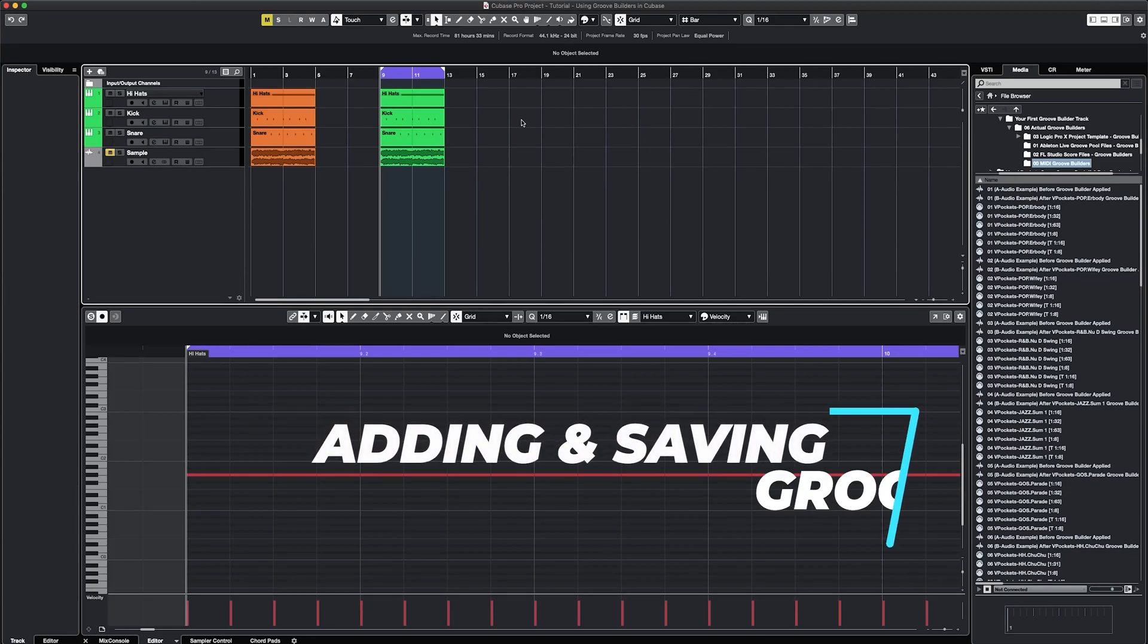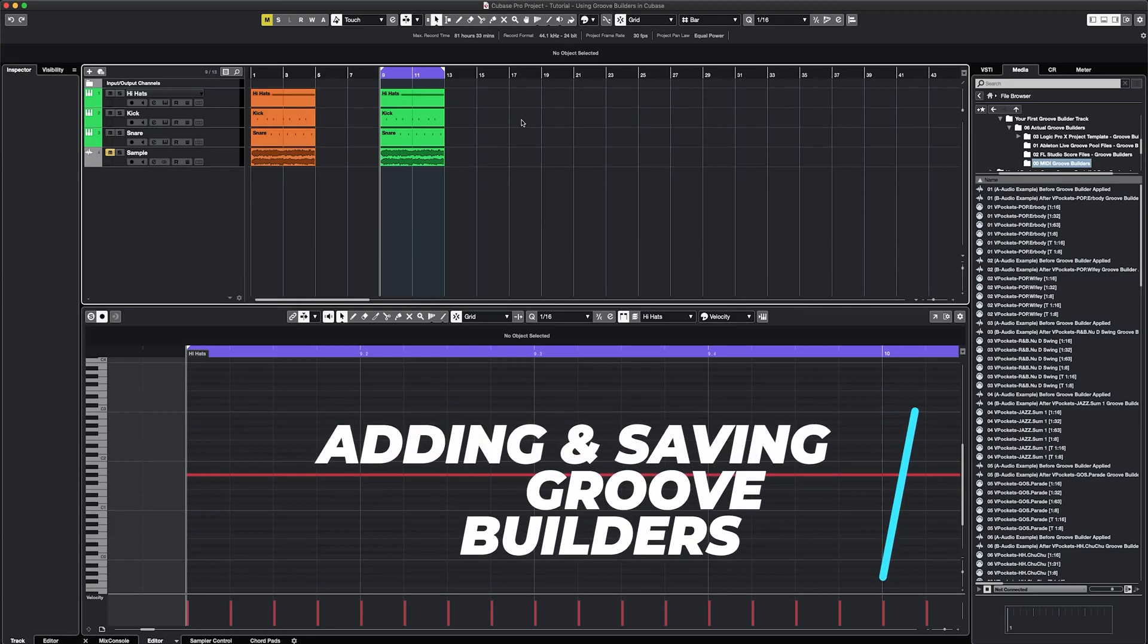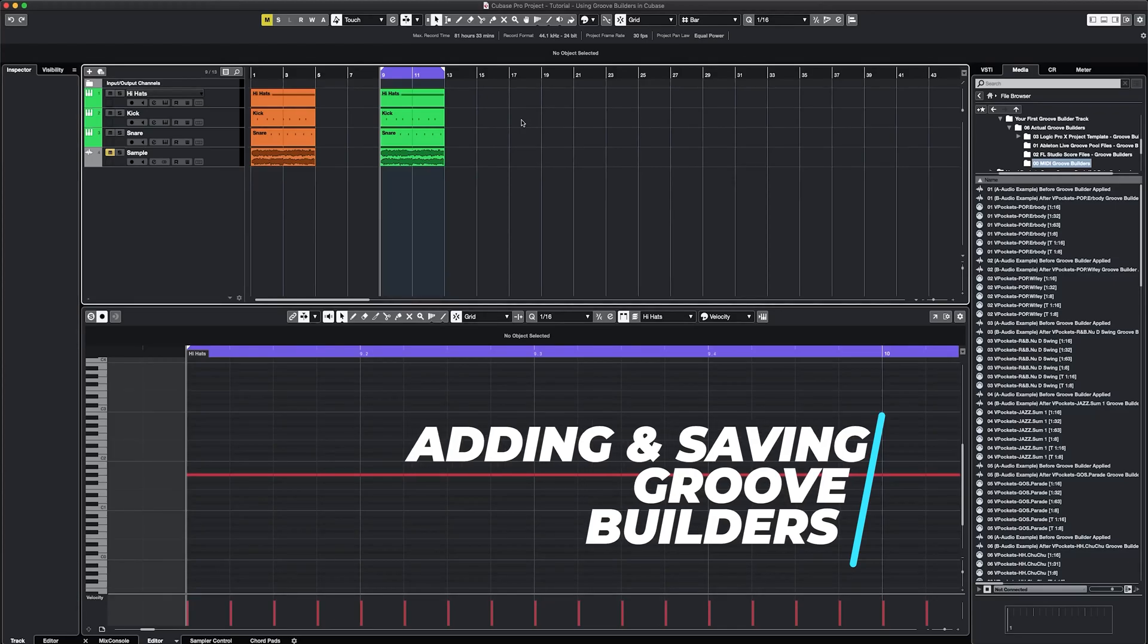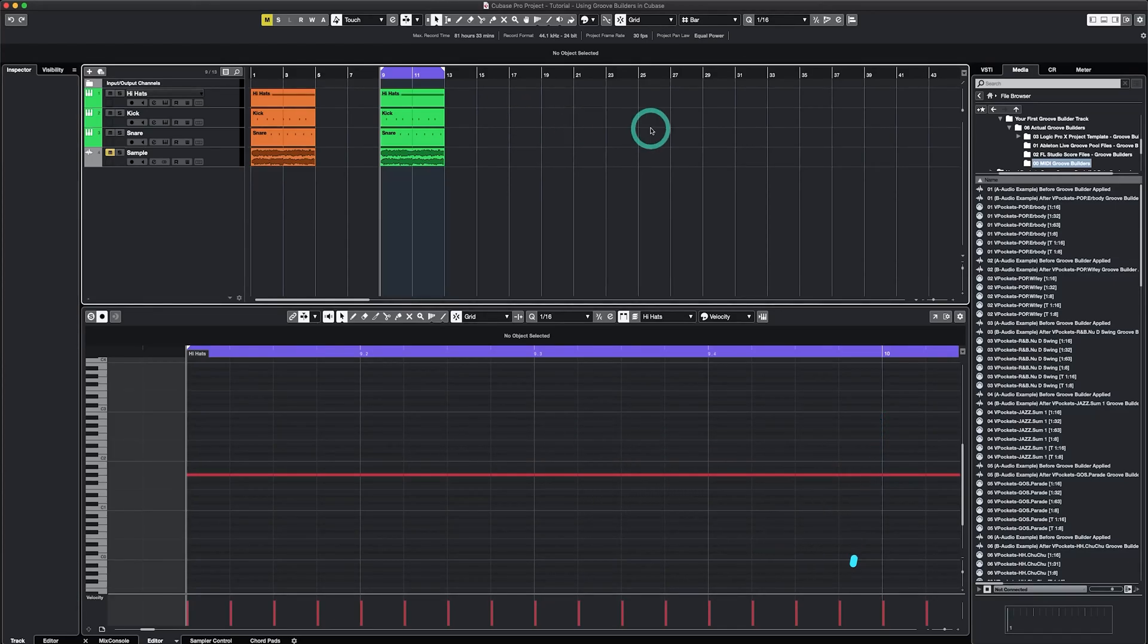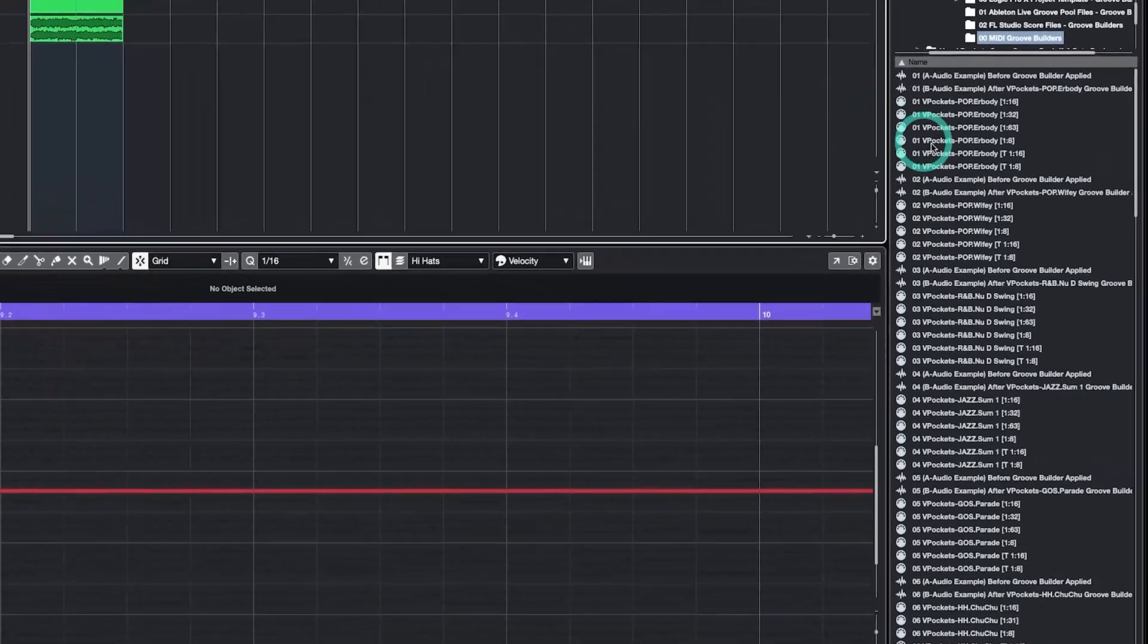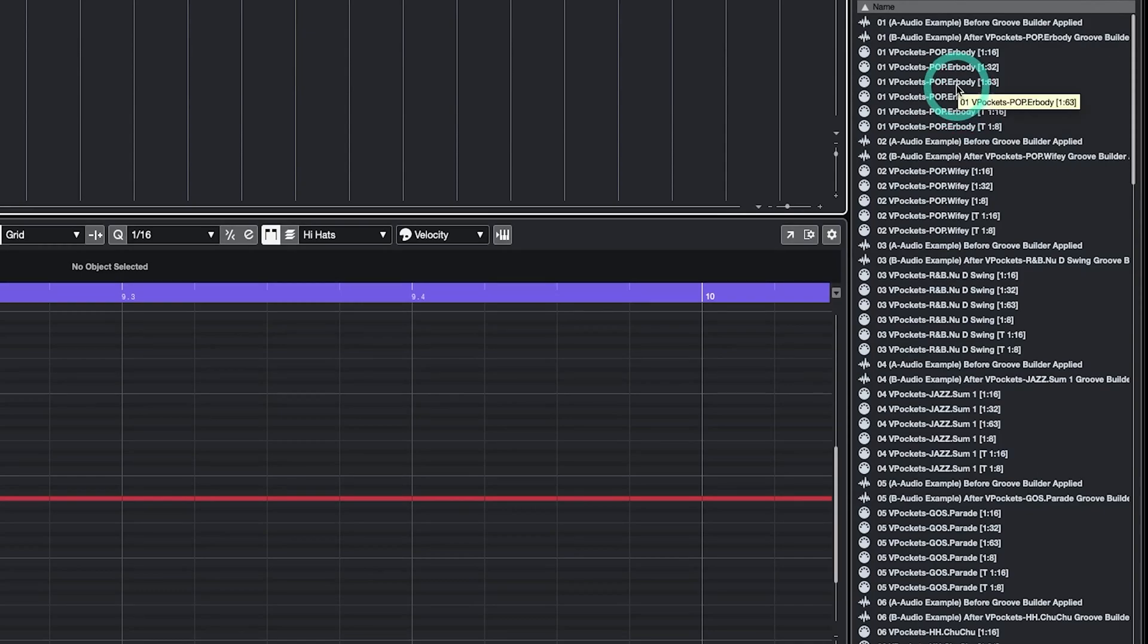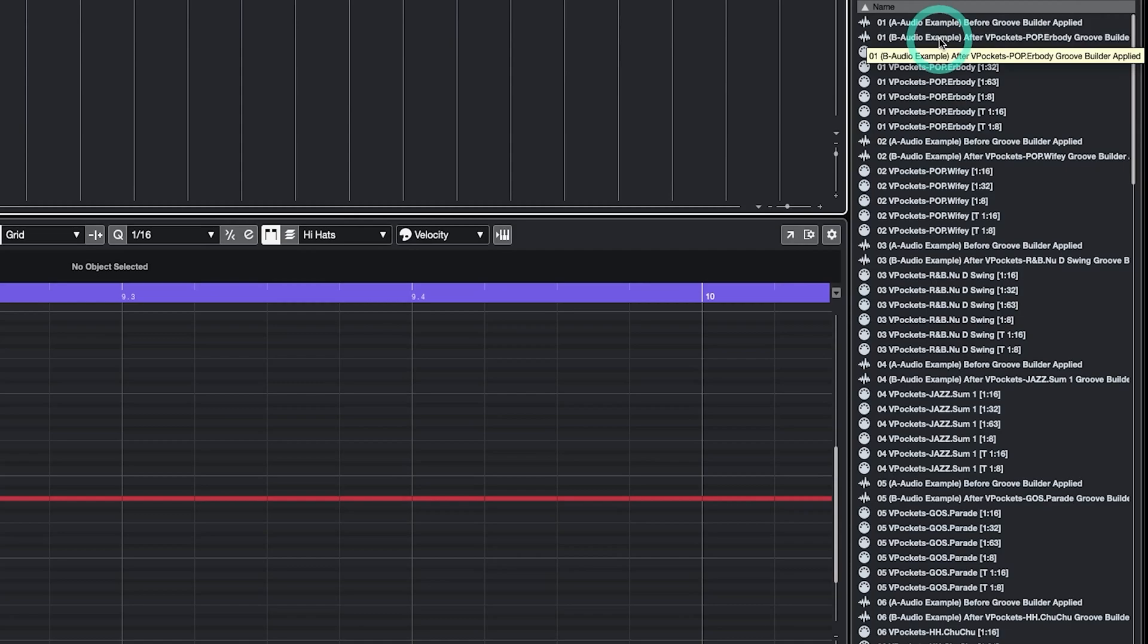Let's start with adding and saving Groove Builders. Your download includes MIDI versions of Groove Builders. Locate that folder within the browser panel on the right. By doing so, you can easily see the Groove Builder files and play before and after examples that give you a sense of the balance that the particular Groove Builder can add.